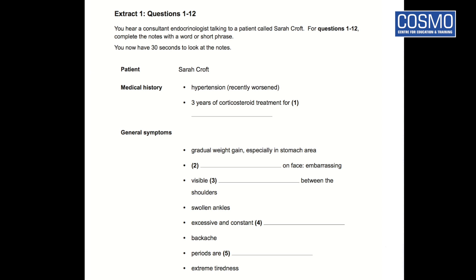Good morning, Mrs Croft. I see your GP has referred you to me. Yes. OK, well I've got some notes here with his referral letter, but it'd be helpful if you could tell me in your own words the sort of problems you've been experiencing. OK, well I've had high blood pressure for several years, but these last few months it's tending to get worse. I've been on corticosteroids too these last three years or so, and that's a result of the fact that I've suffered from asthma since my teens. I see. But I understand you've developed several other problems recently.